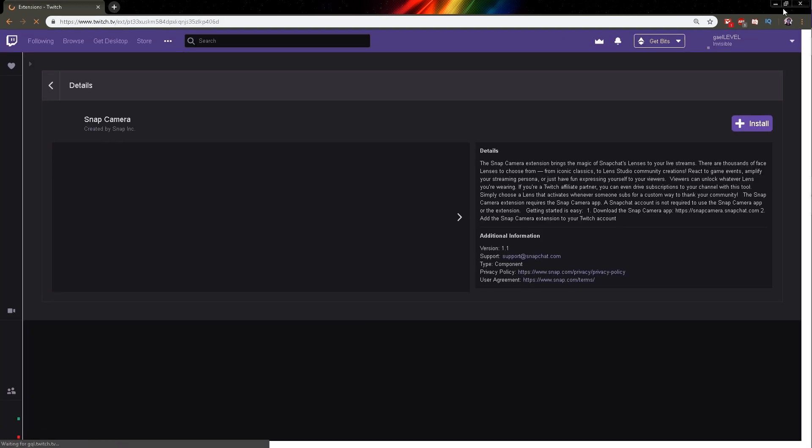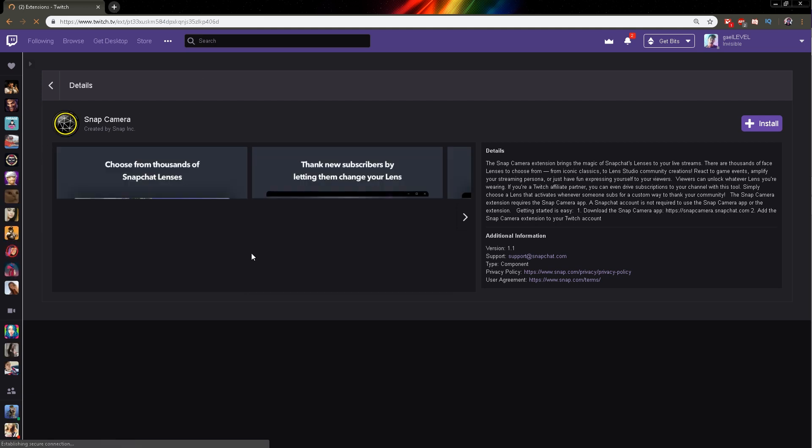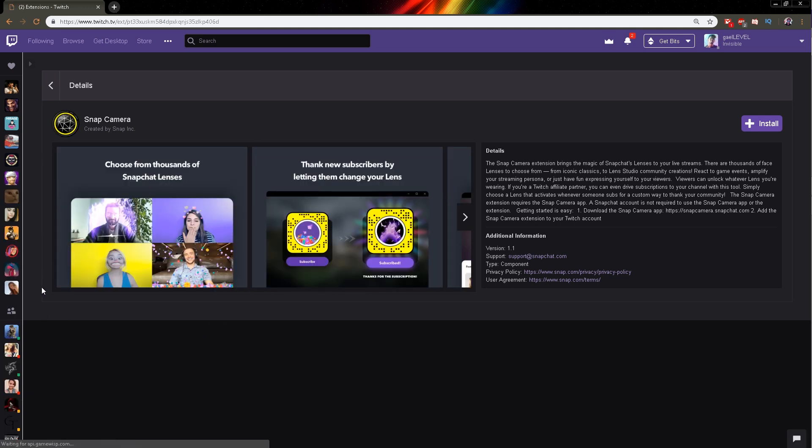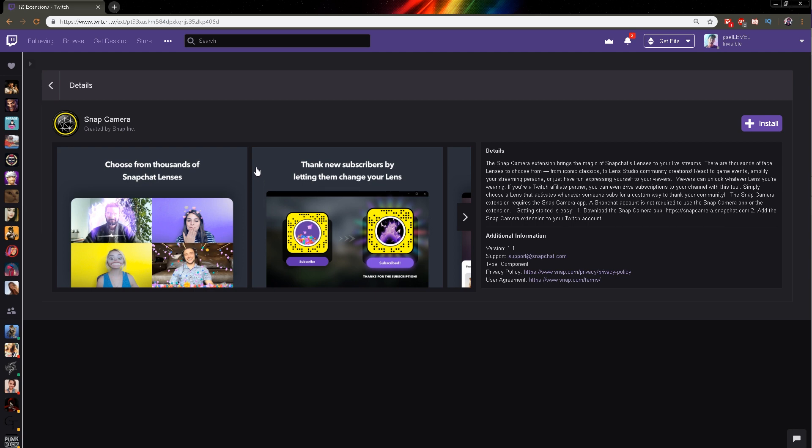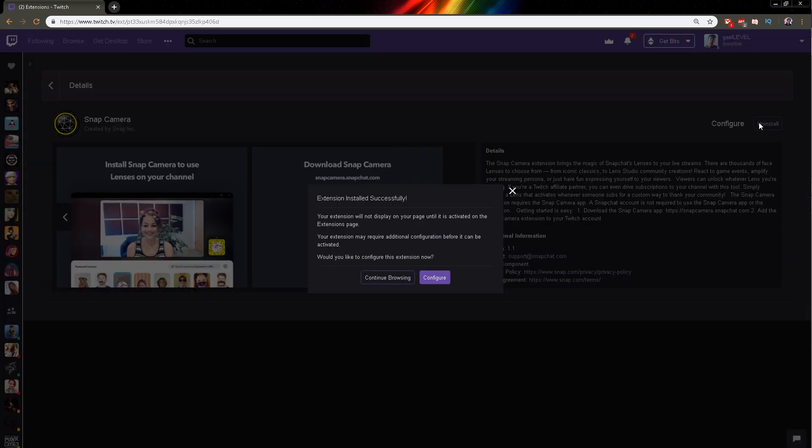From there you will have all the information on the extension. From what I've gathered, the most appealing part of this is that subscribers can actually change your lens which will make it interactive with your Twitch chat. So click install and then you're pretty much done.